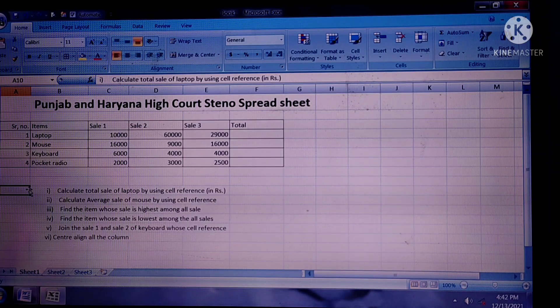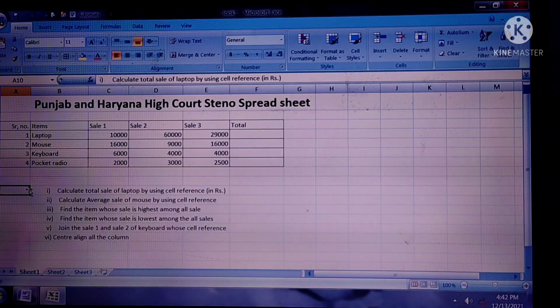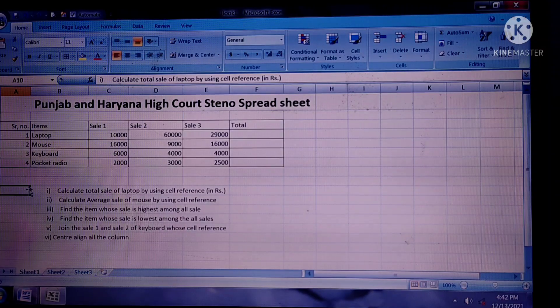Q3. Find the item whose sale is highest among all sales — maximum.